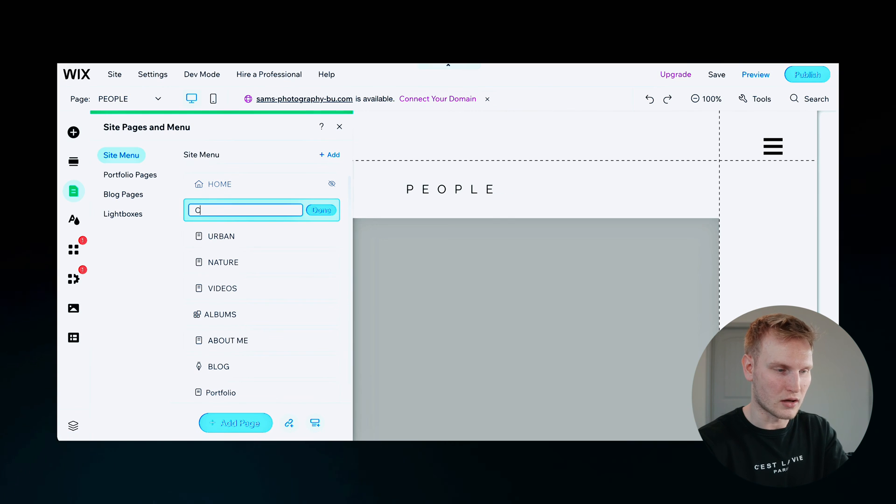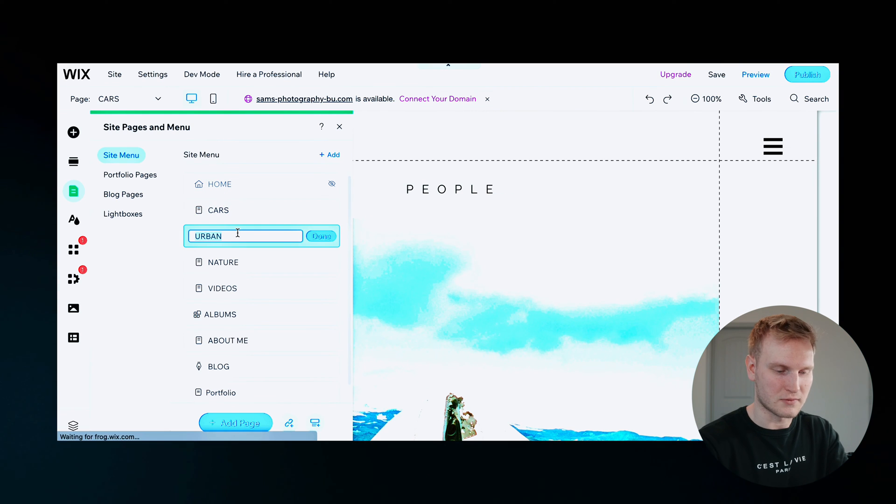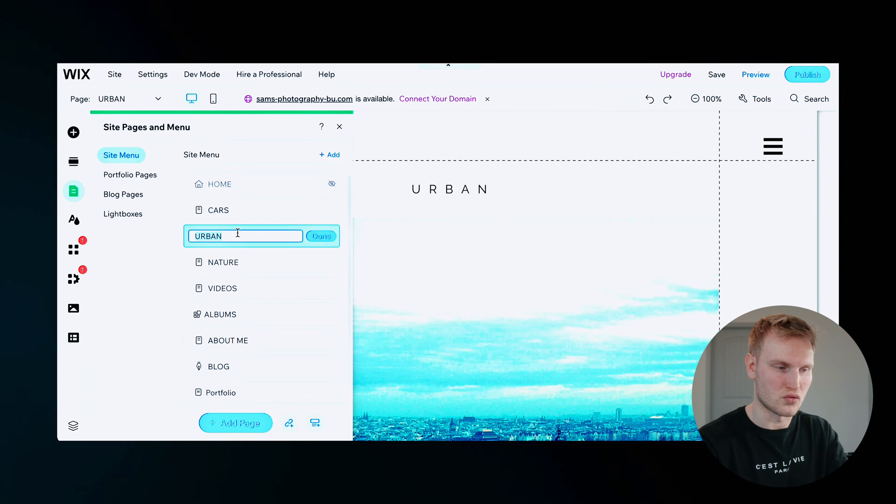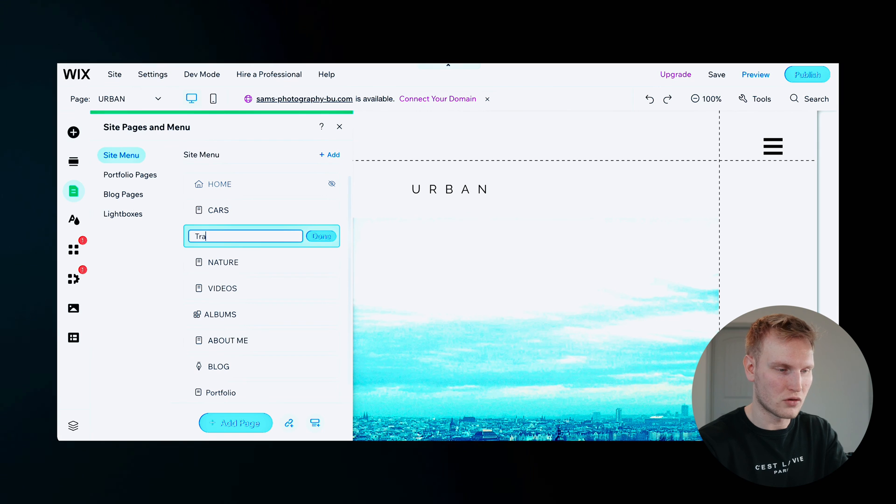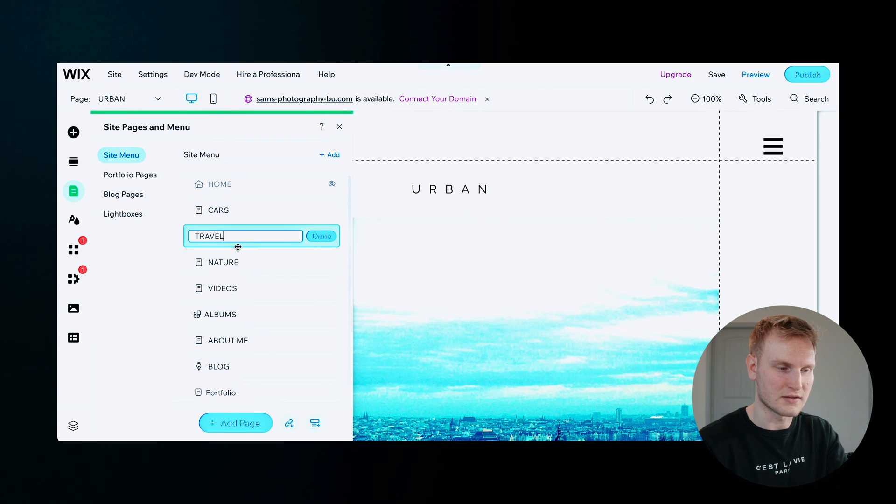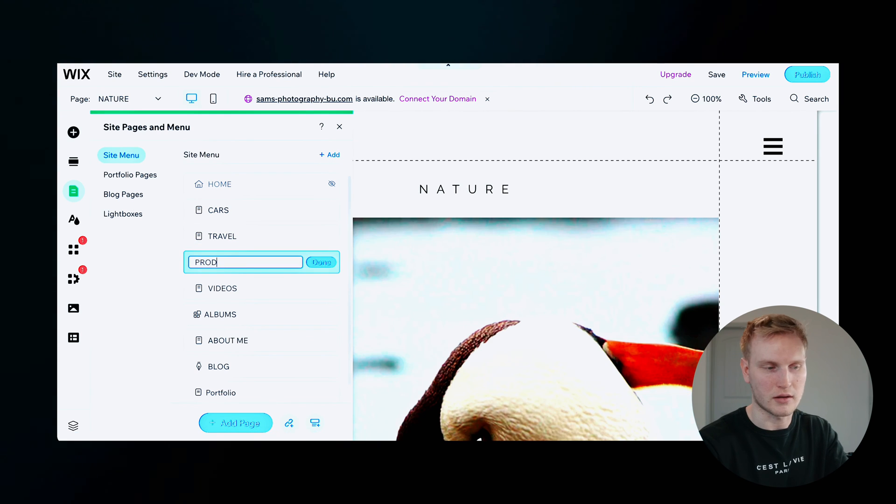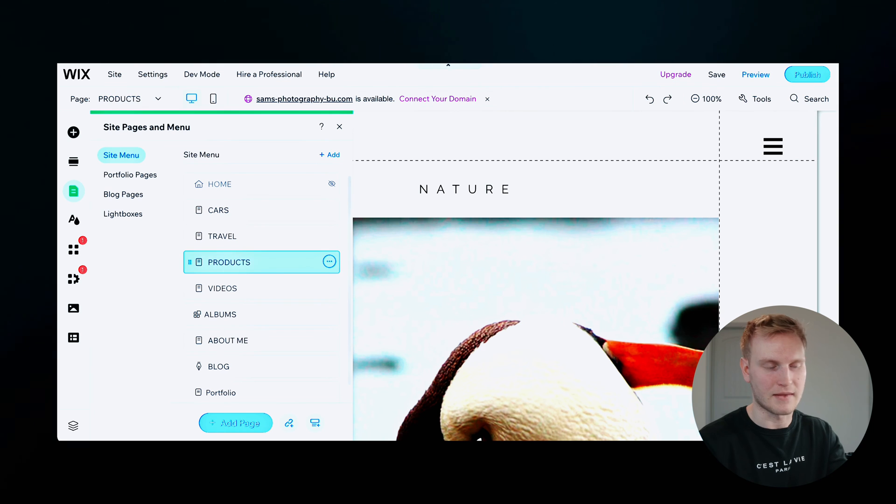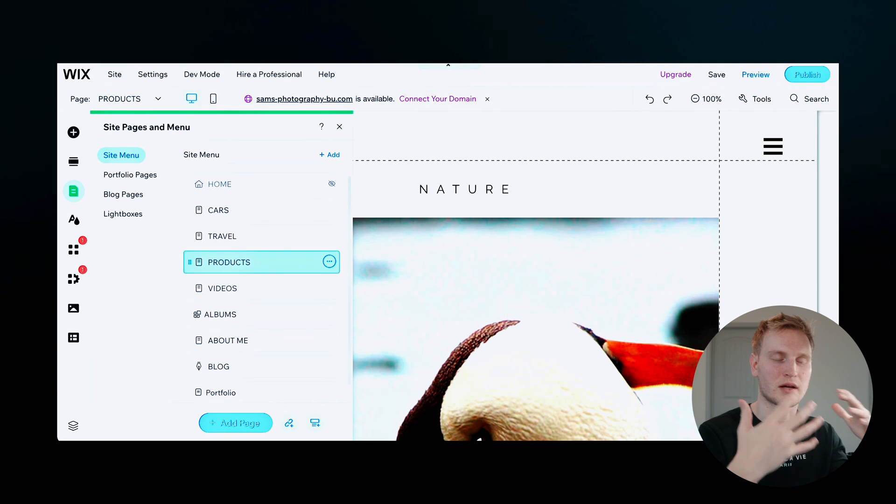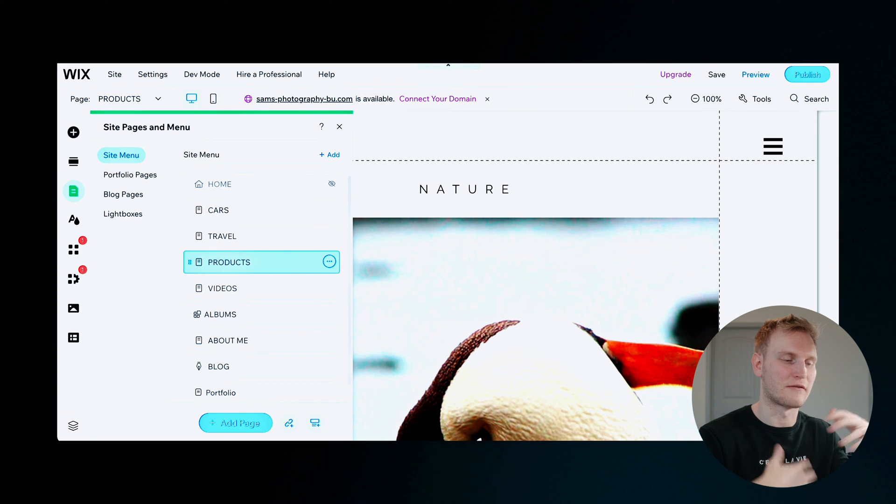So let's go ahead and put cars. Let's rename this one to travel. And let's rename this one to products.